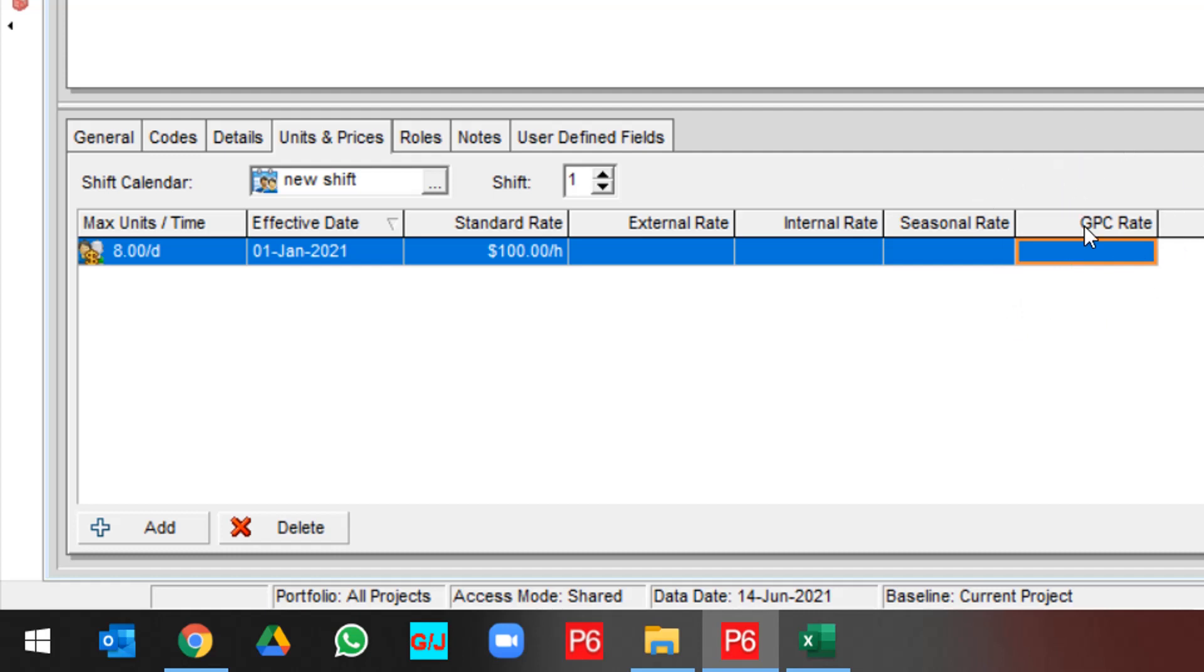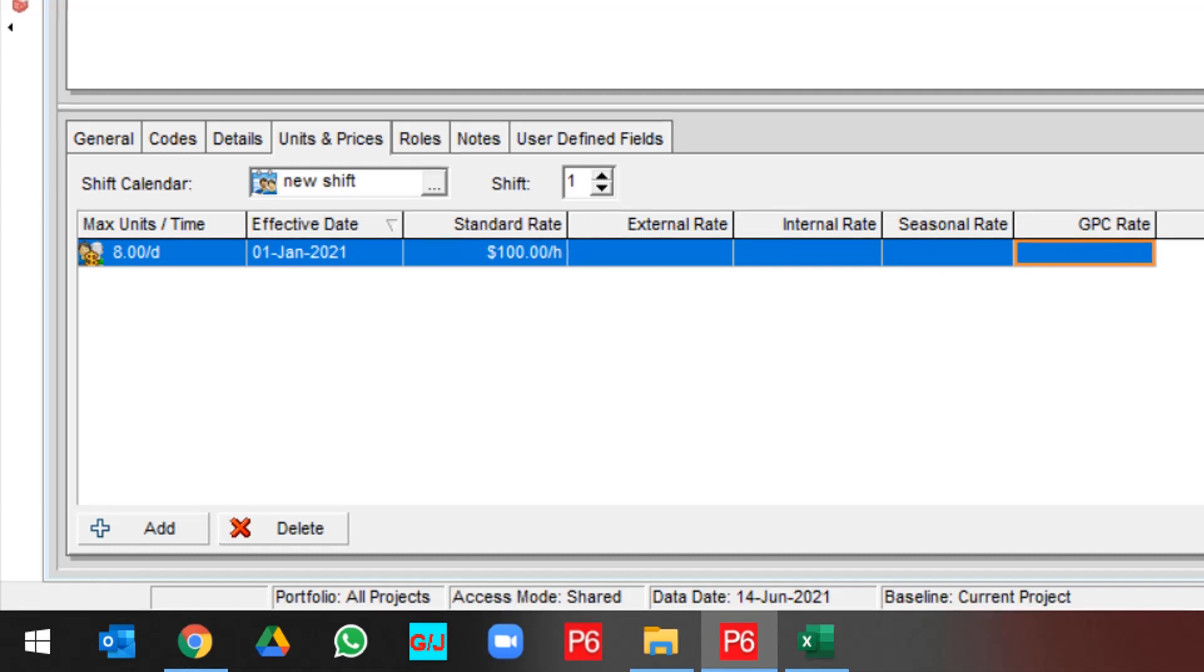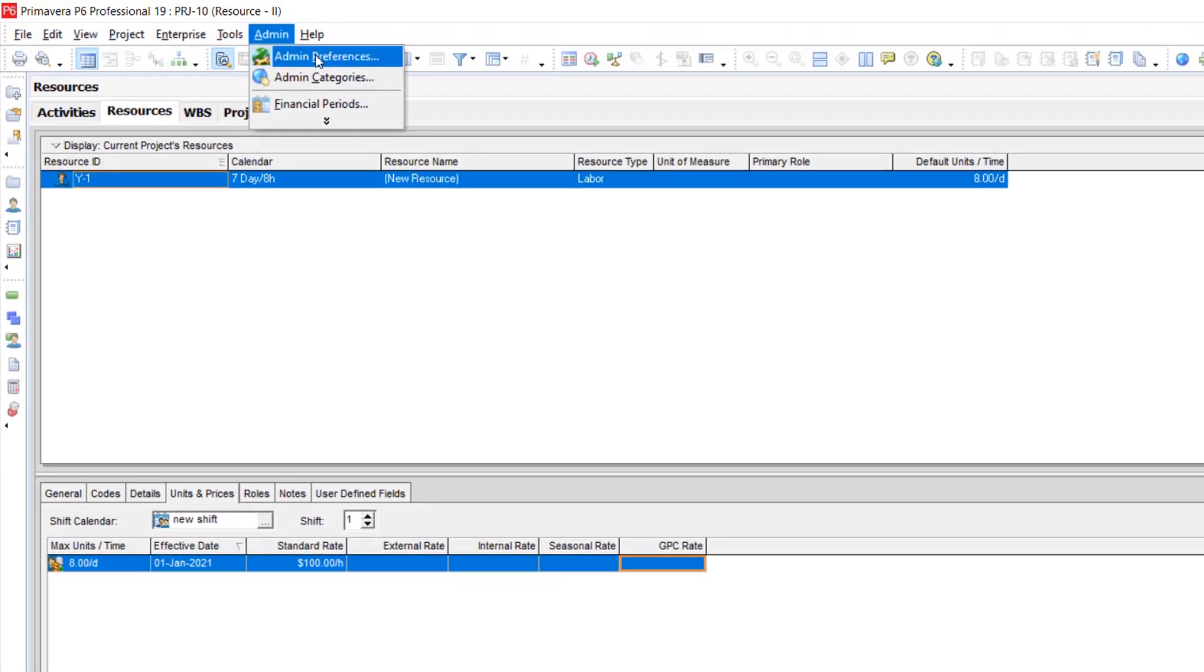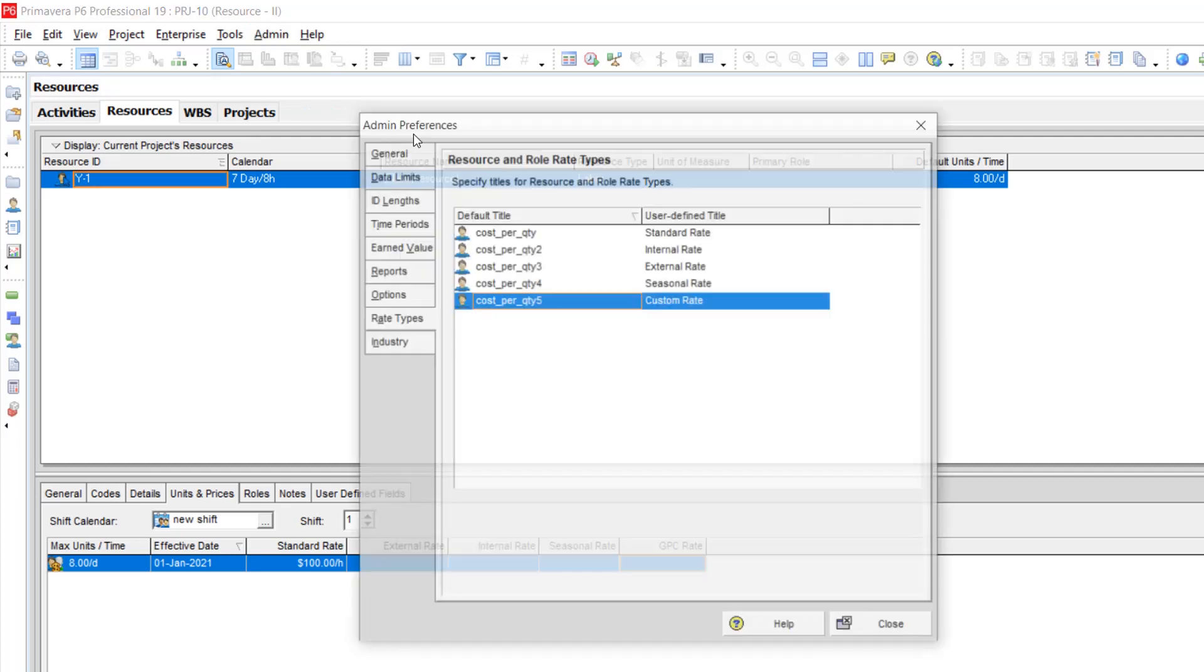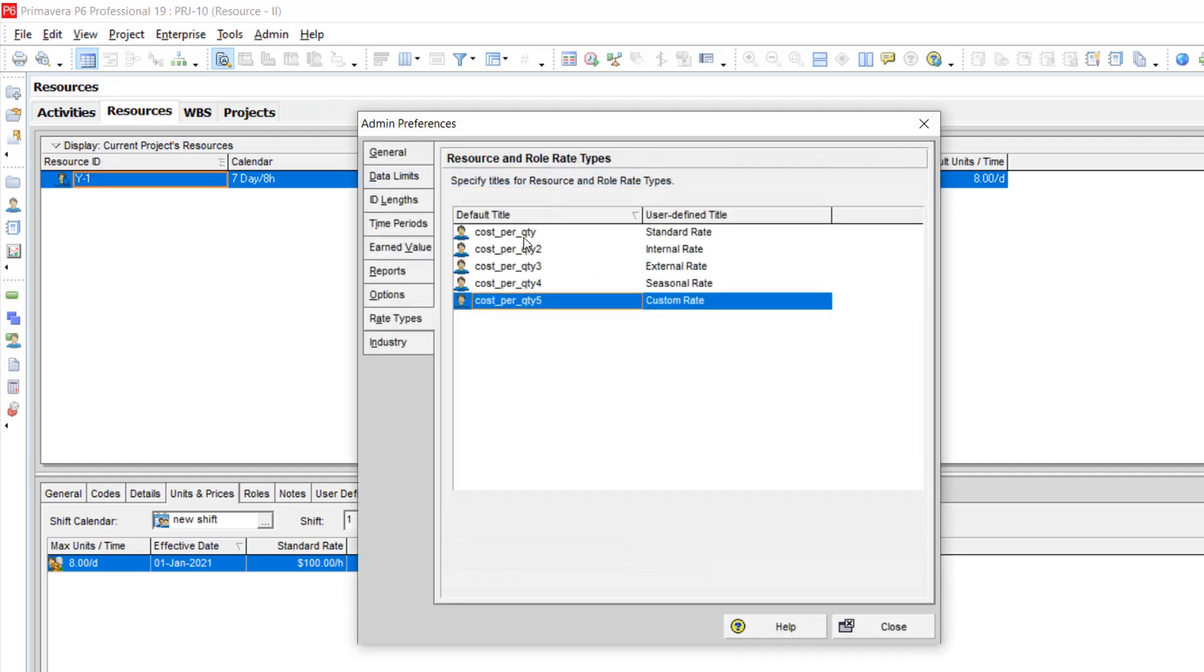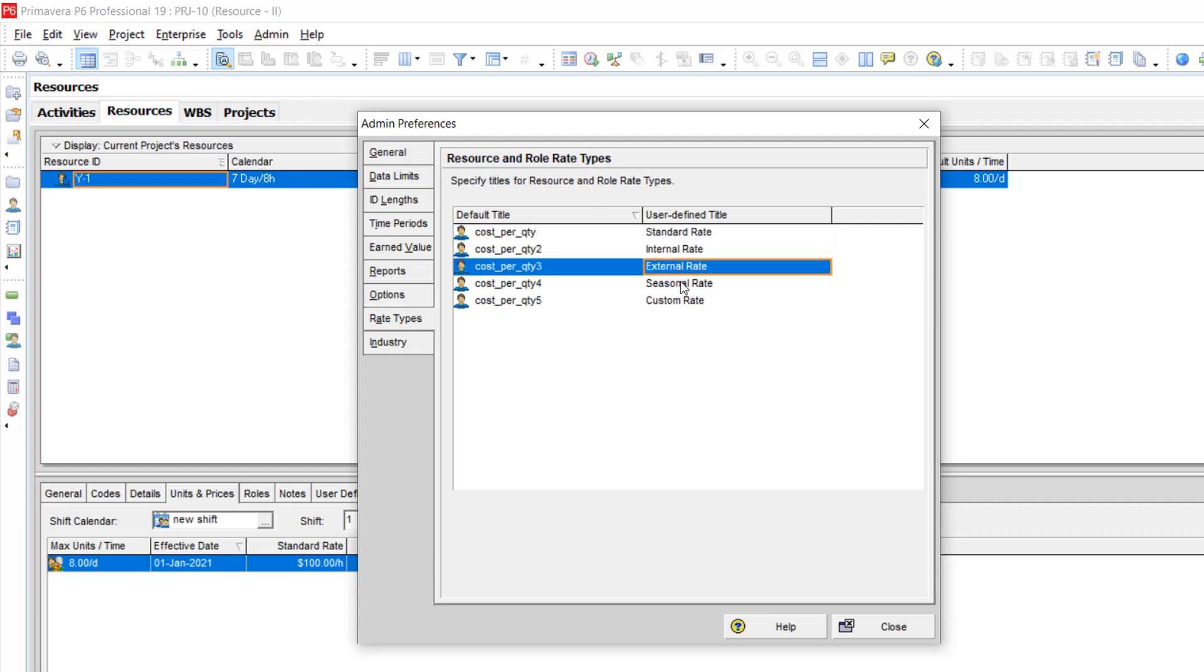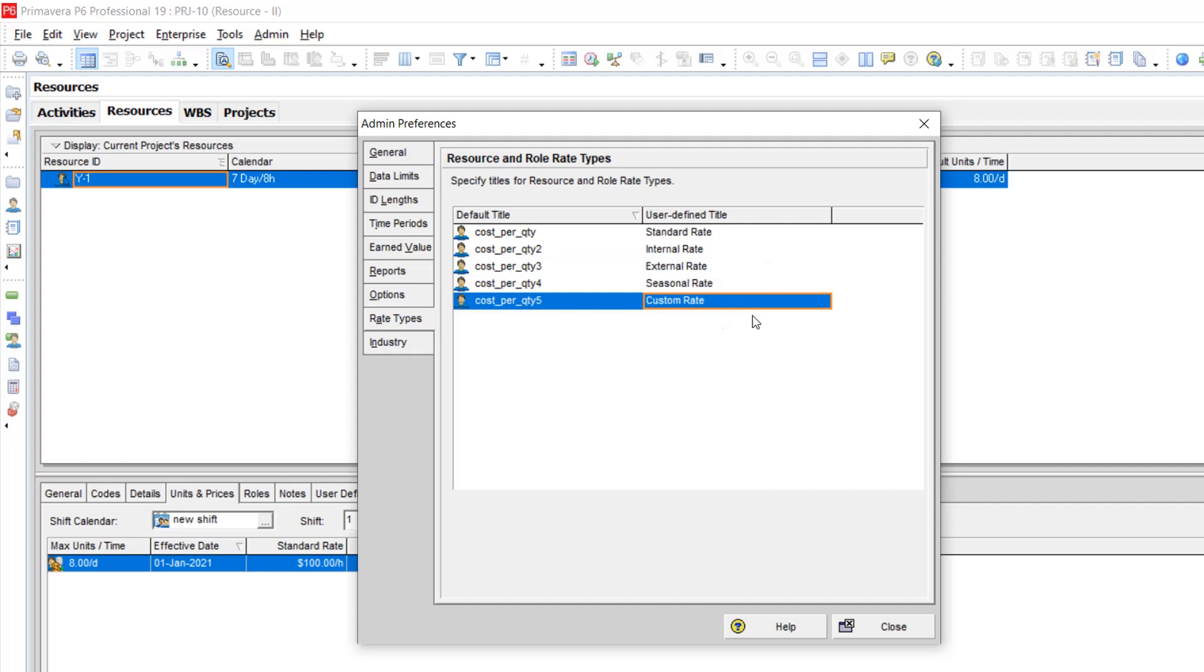I renamed it to the GPC rate. If you'd like to rename these titles, you should go to the admin menu, admin preferences, and you should open the rate type for resource and rule. Then you can customize all the standard rate types.